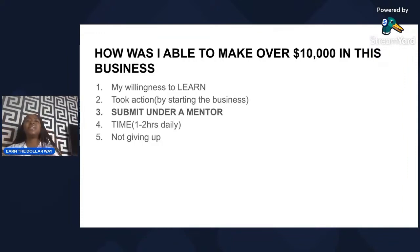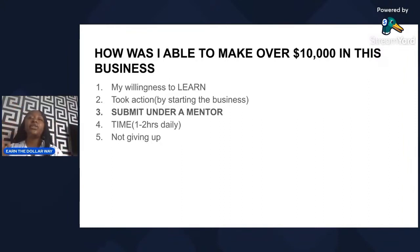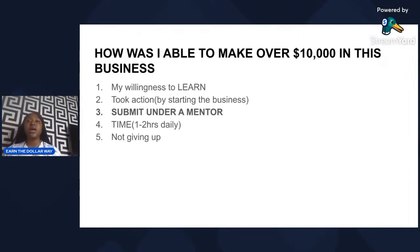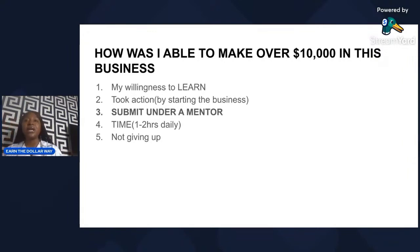My willingness to learn was not enough until I started the business. Starting that business meant I had to be ready to submit myself under a mentor. I don't care what business you do — if you do not have a mentor, you will struggle your way out. The fourth thing I did was dedicate my time. As a student, I was able to dedicate one to two hours daily — most times it doesn't even exceed one hour thirty minutes.